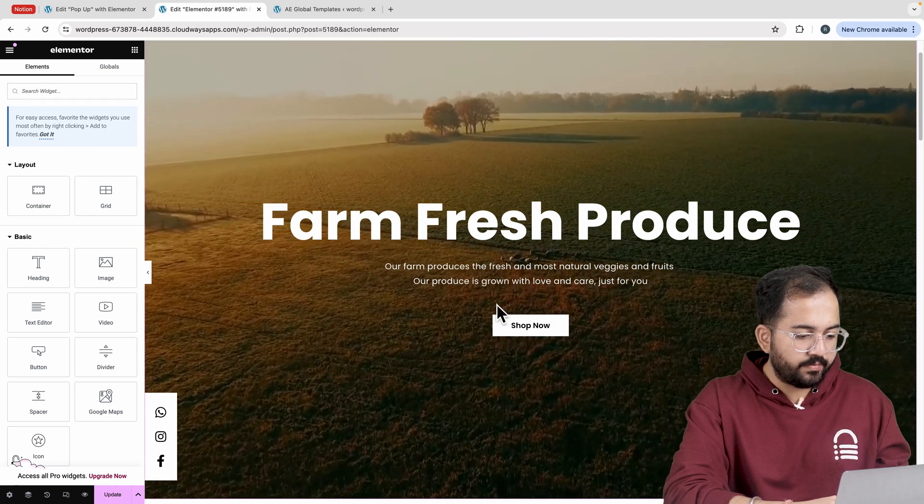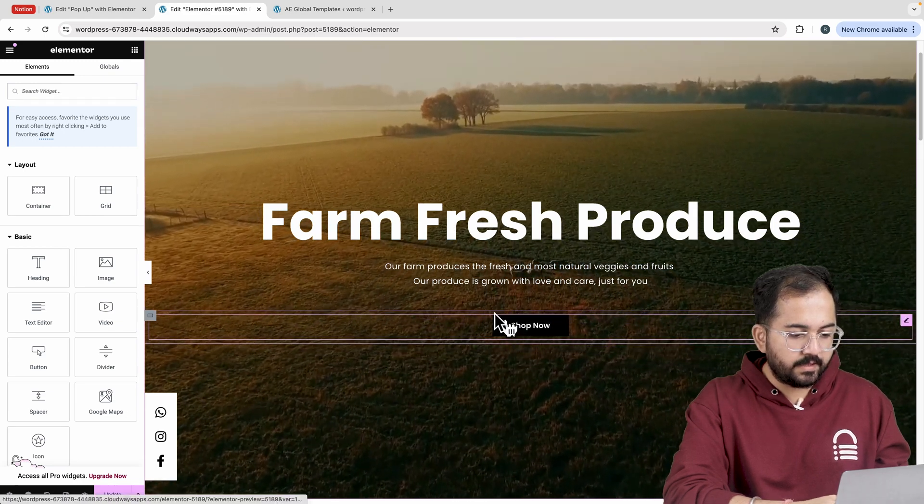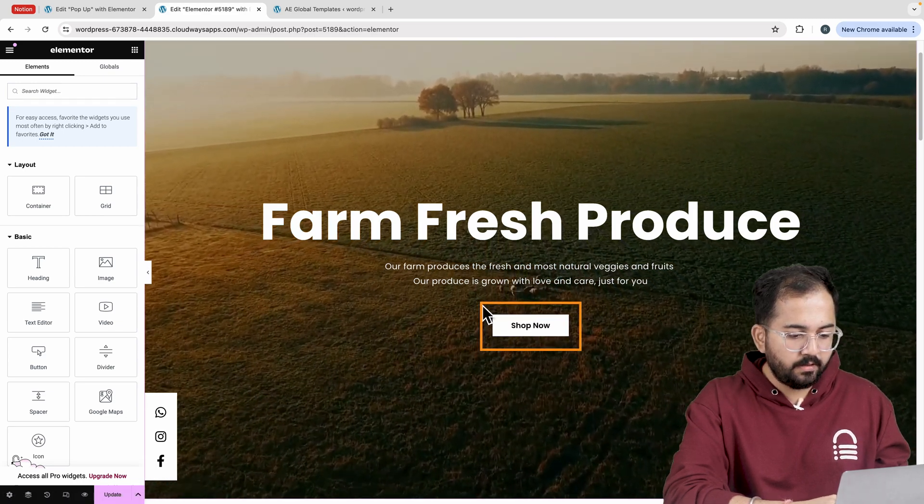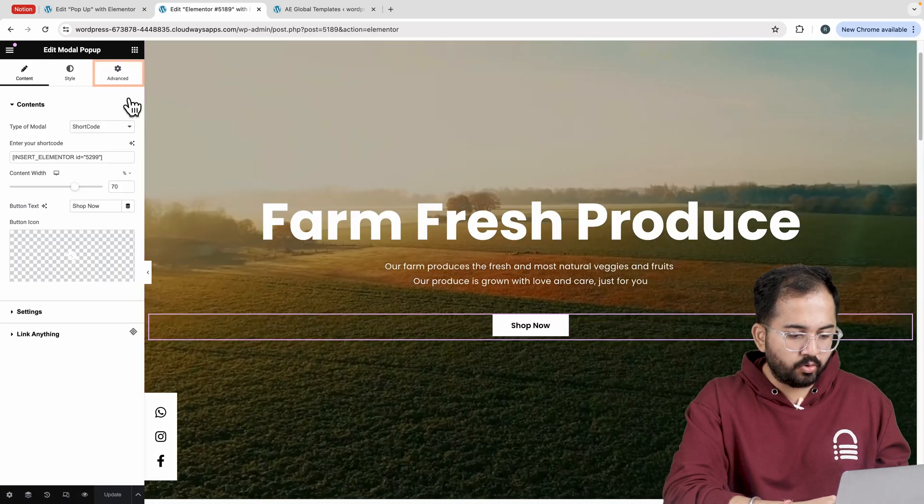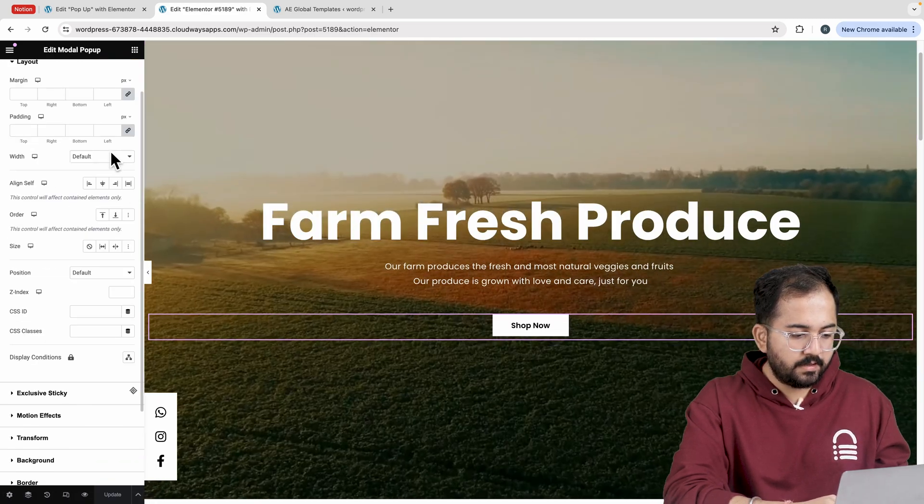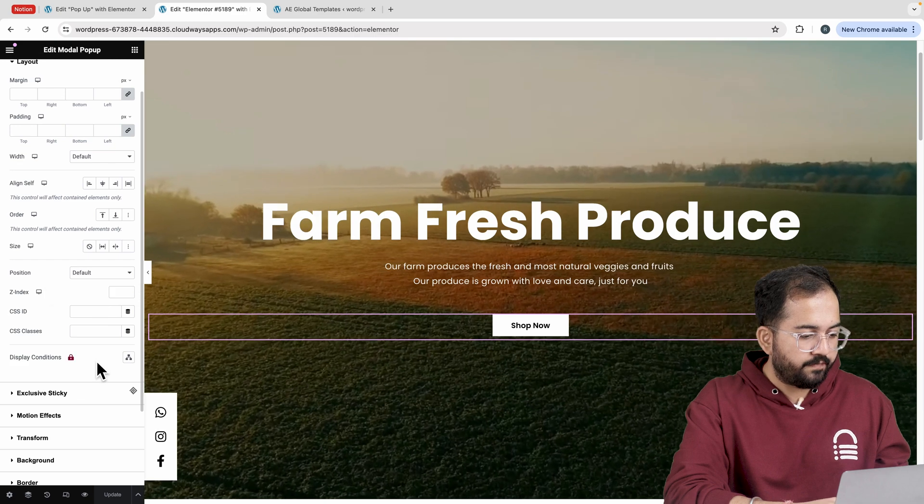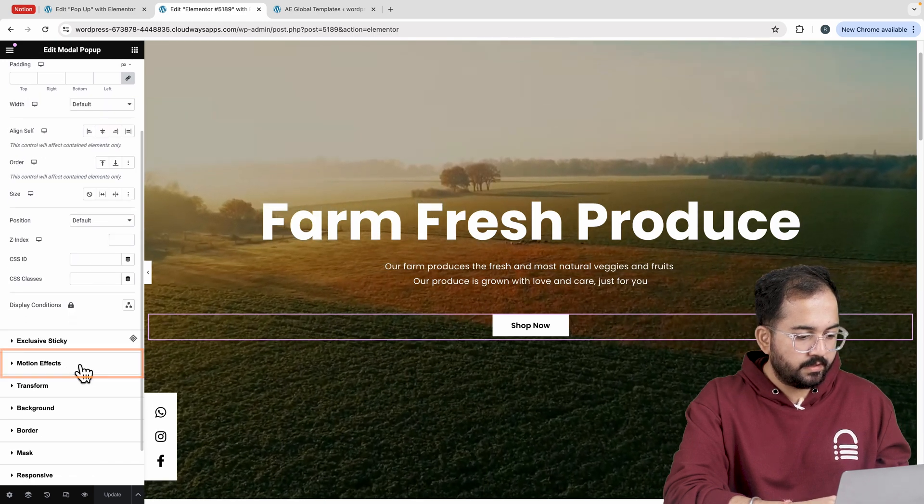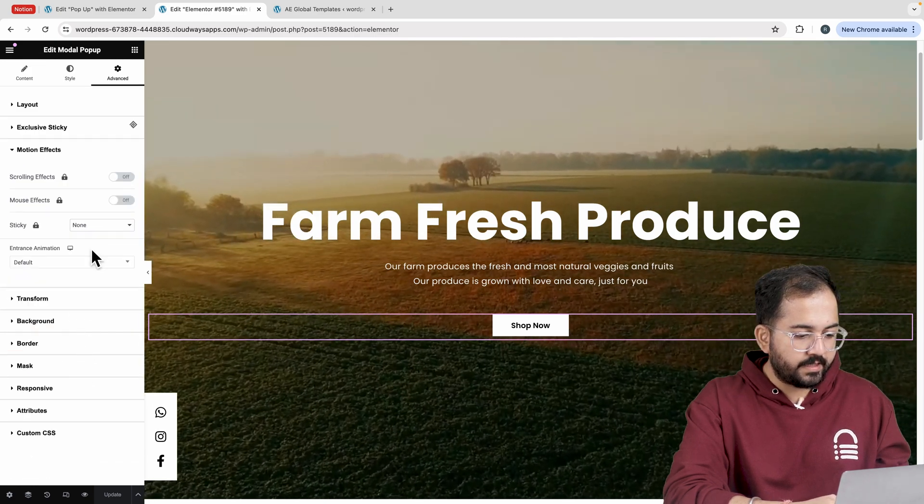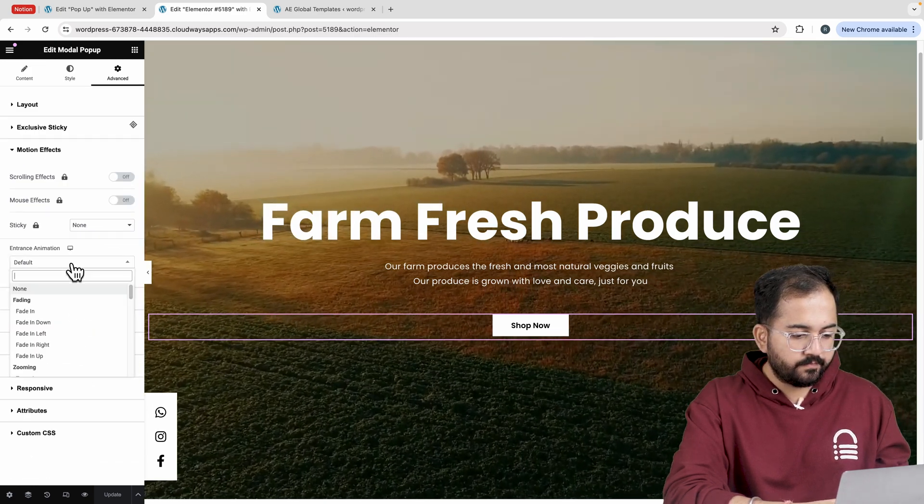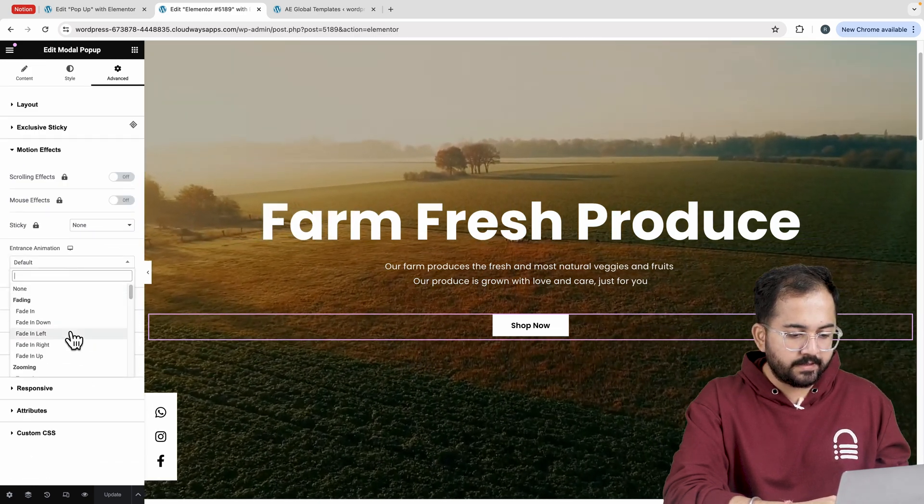Now to add the pop-up animation, select the pop-up button. Go to advanced. Then motion effects. And in entrance animation, I'll select this animation.